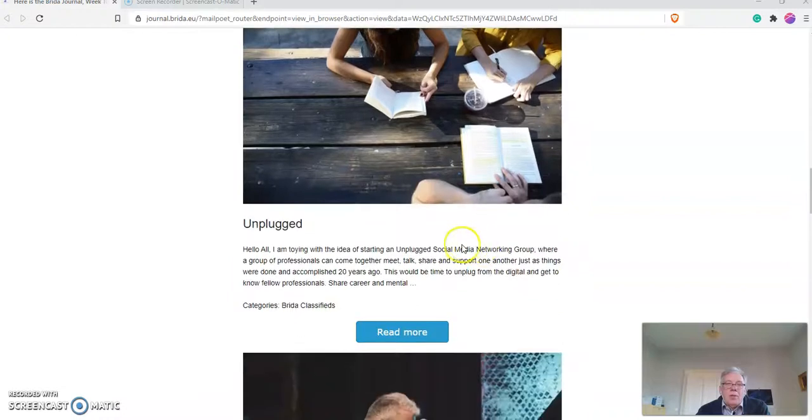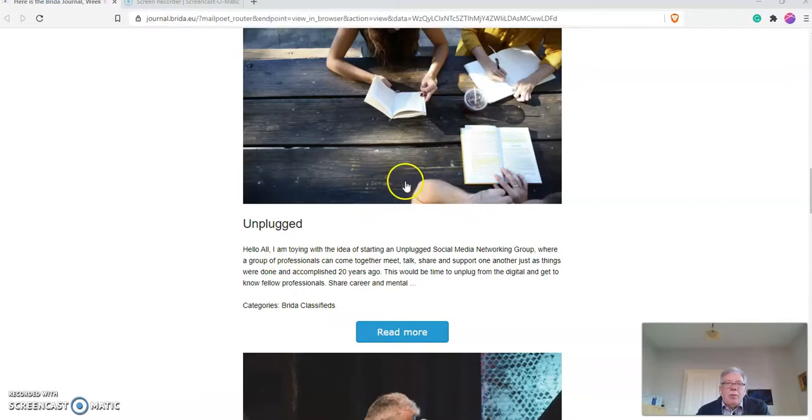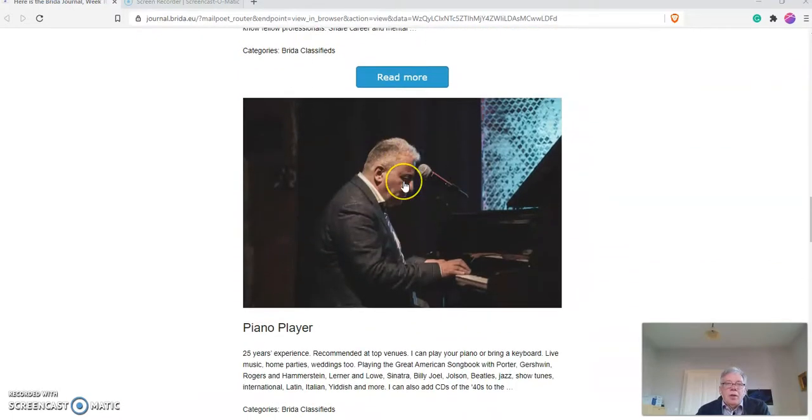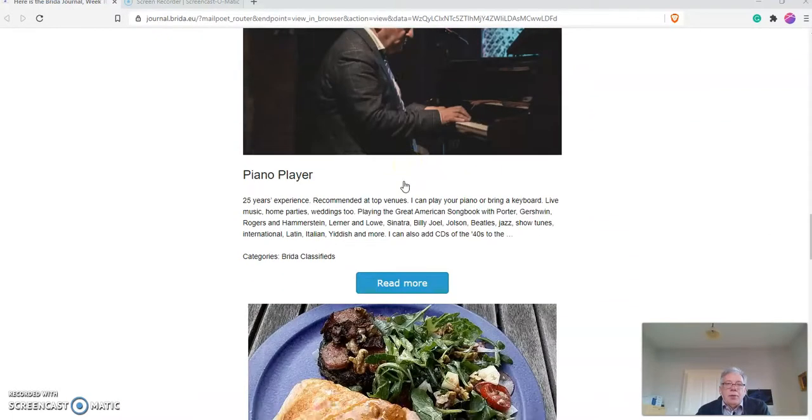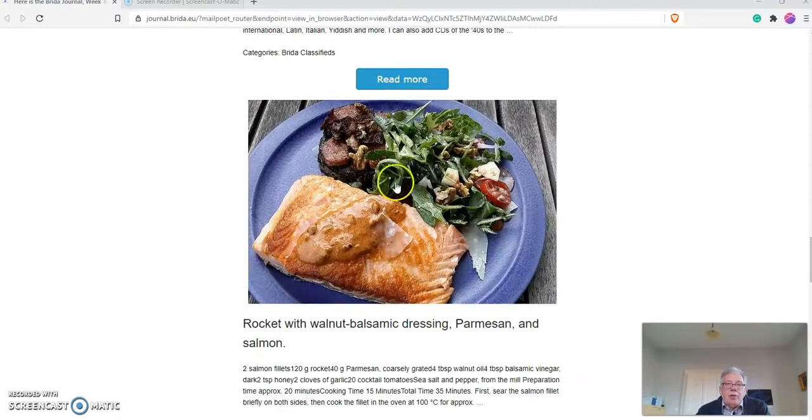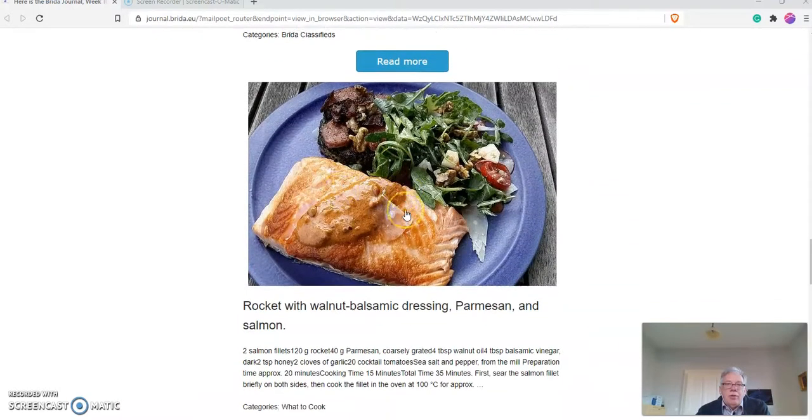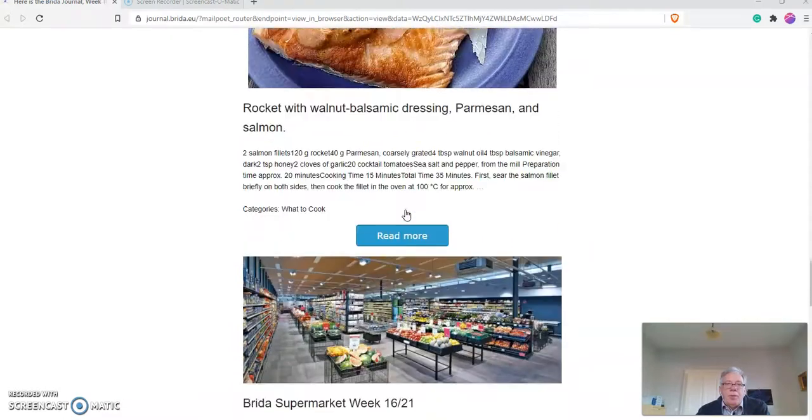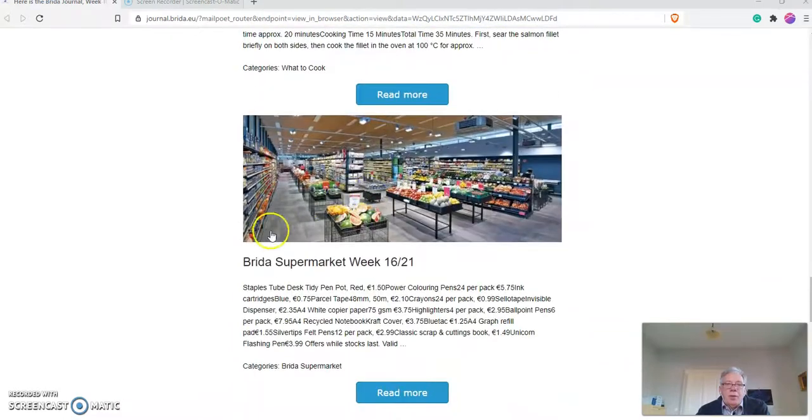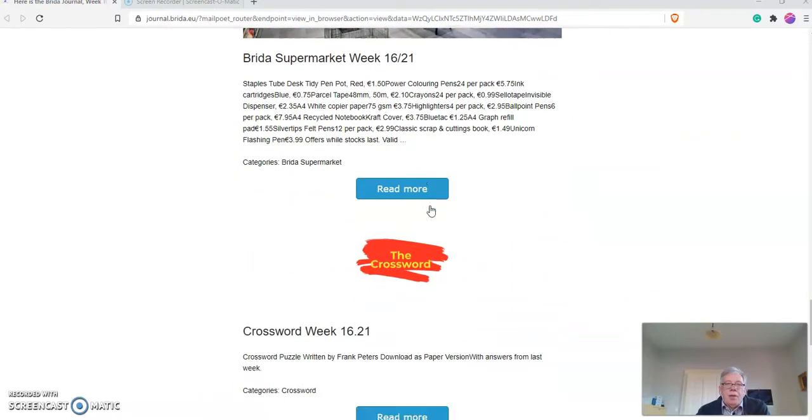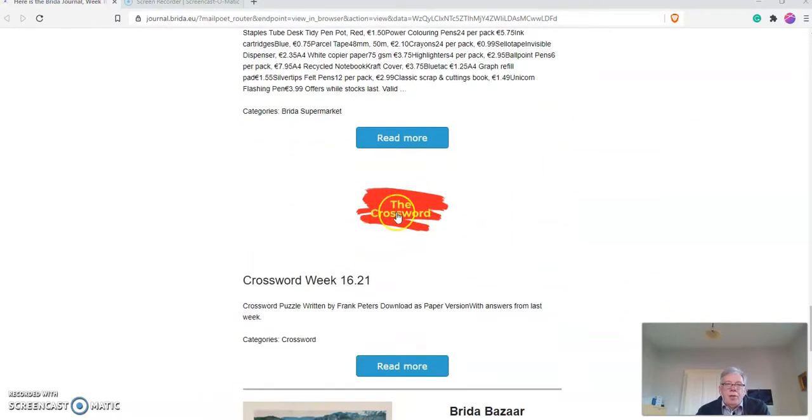Then I have a section called Breeder Classifieds. I'll explain that in another video. You continue down to the cooking recipe. There's a Breeder supermarket with special offers every week, and there is the crossword.